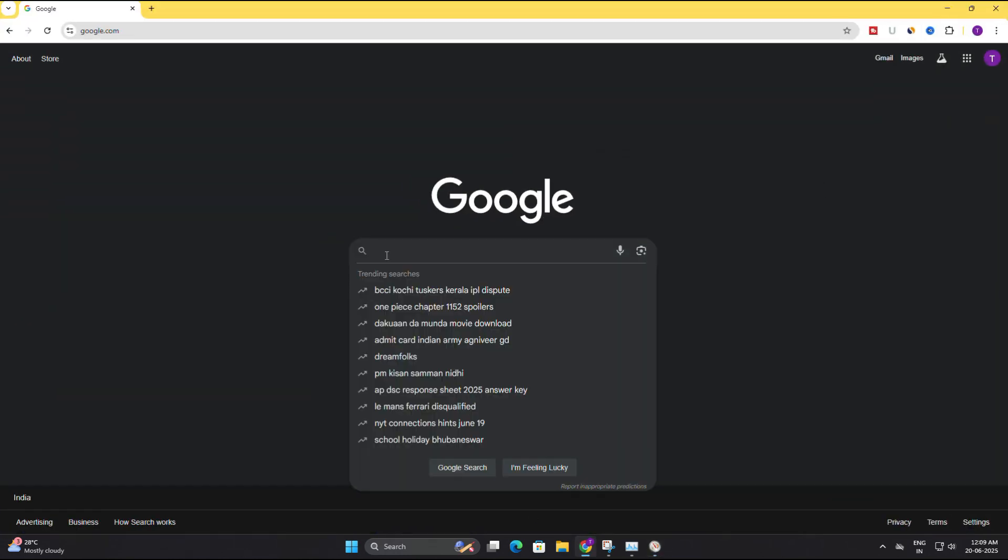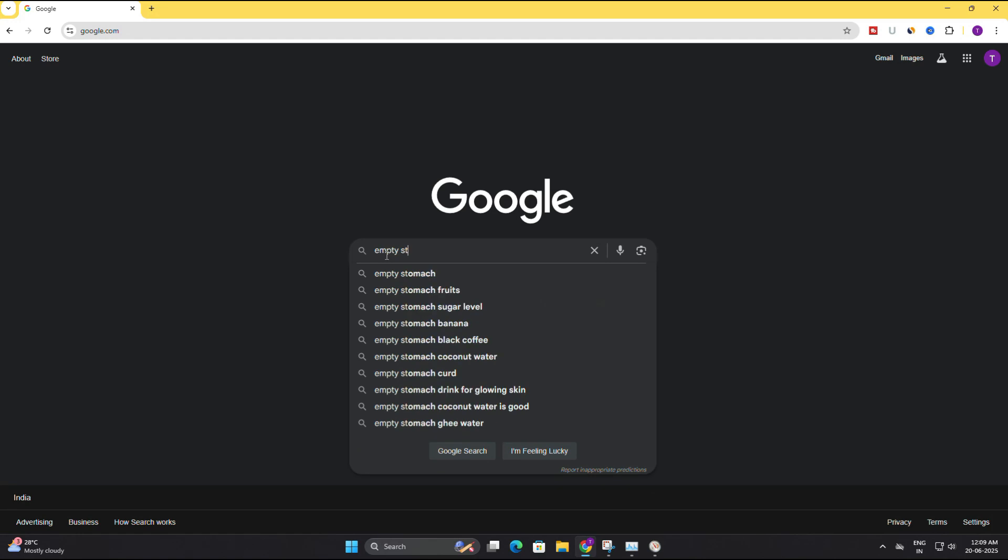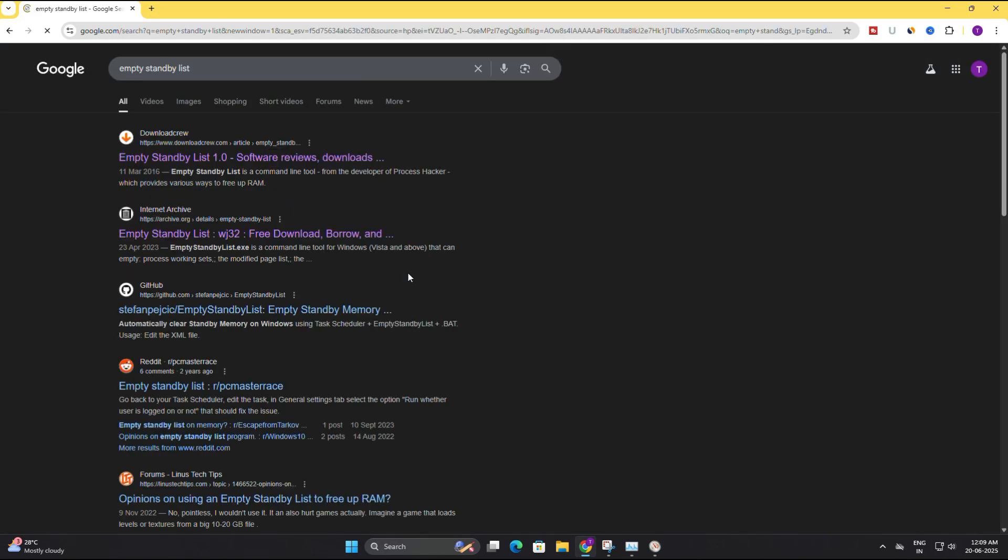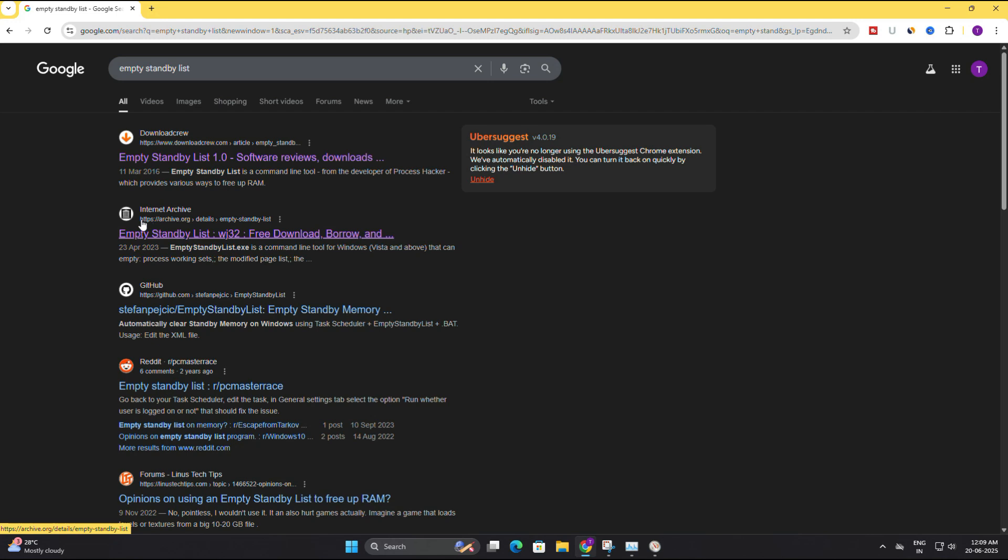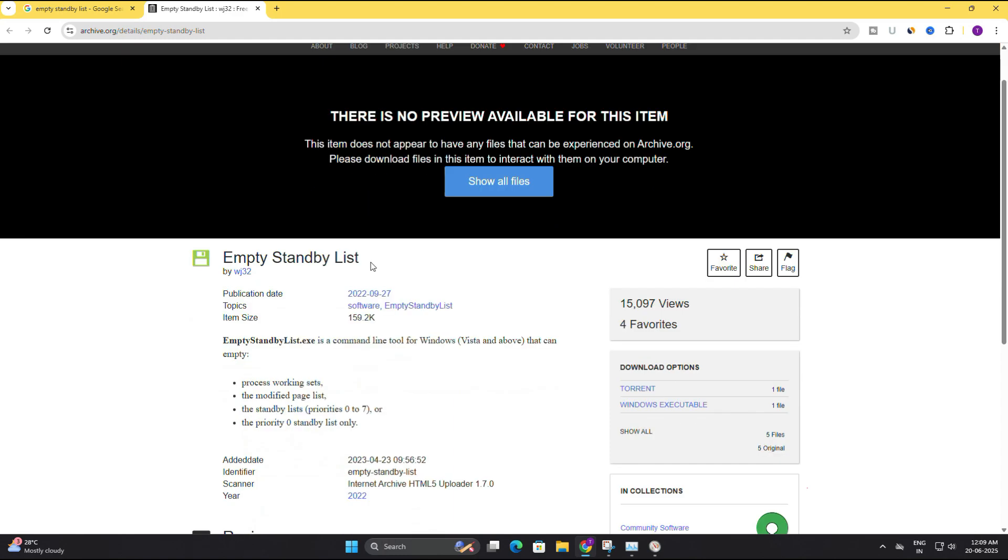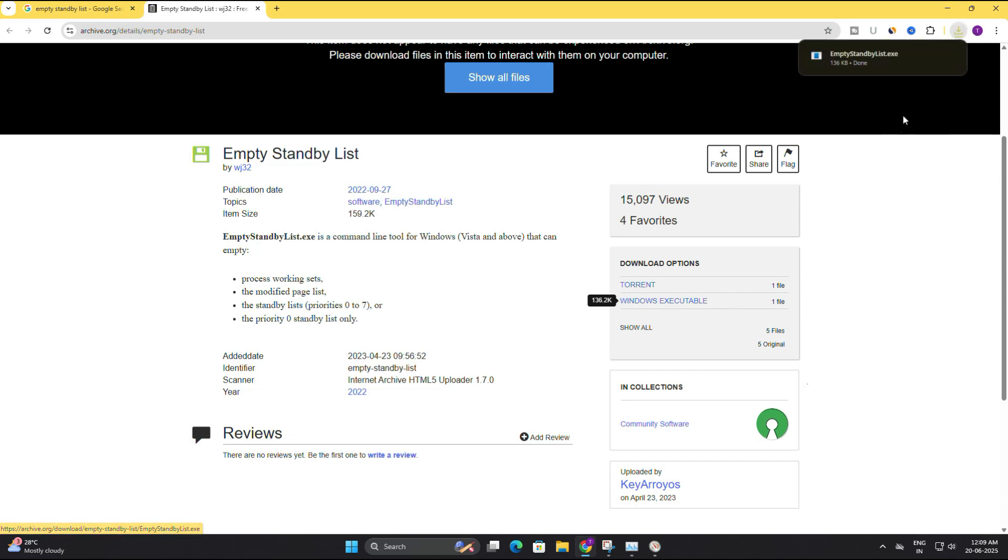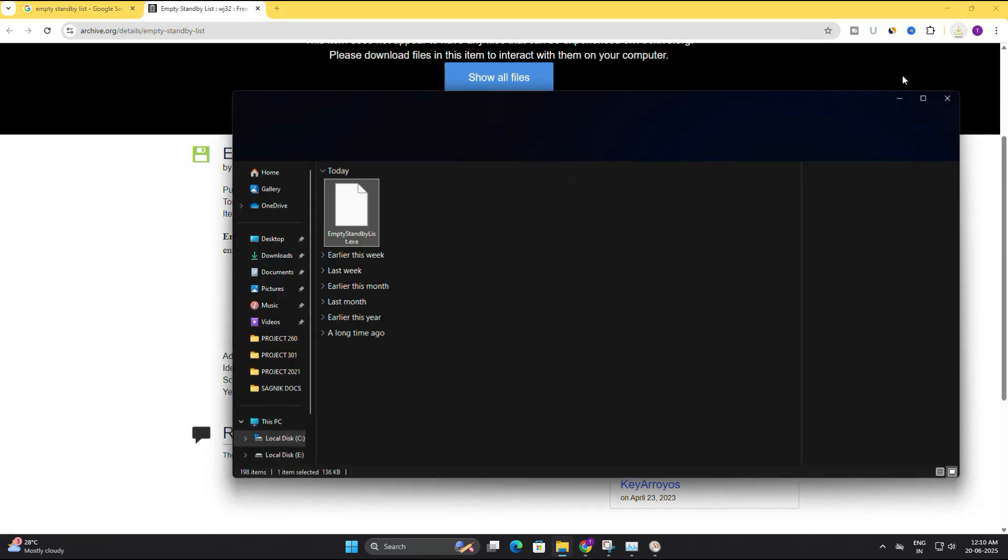So open your browser and type empty standby list. You'll find the link that points to archive.org. We are going to download this tool from here. Once you open the archive.org page, look to the right side of the page under the download options section. Click on the link that says windows executable file. It's only around 136 KB, so the download will complete in seconds.